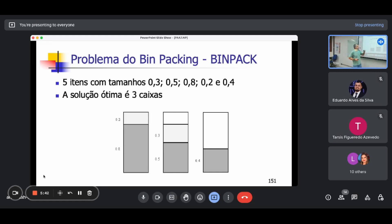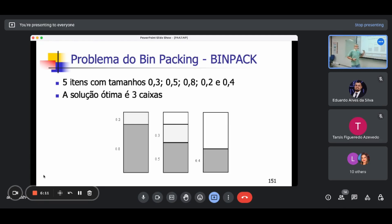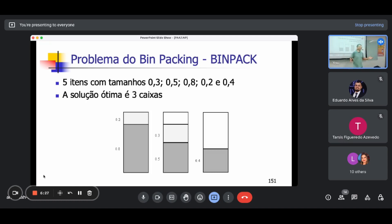Exemplo: eu tenho 5 itens de tamanho 0,3; 0,5; 0,8; 0,2; 0,4. A solução ótima para essa configuração usa 3 caixas: primeira caixa tem o objeto 0,8 e o 0,2; segunda caixa tem o 0,5 e o 0,3; e a terceira caixa tem o 0,4. Esse é o menor número de bins possíveis para empacotar esses 5 itens. Esse problema é NP completo — mais um daqueles que parece inofensivo, mas é o capeta disfarçado.